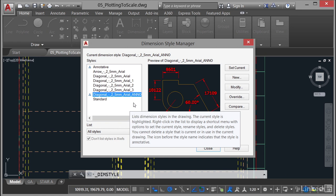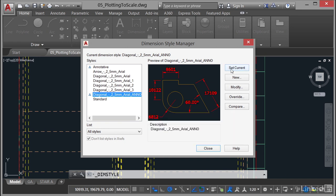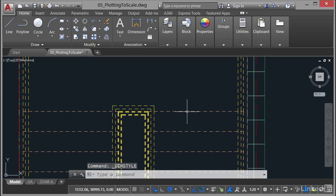I've created that one for you and you'll notice the little blue symbol, the little pyramid symbol there, denotes that it's annotative. Very important that it's annotative, otherwise this won't work. So select that style, click on Set Current and Close just to make sure it's the current dimension style.